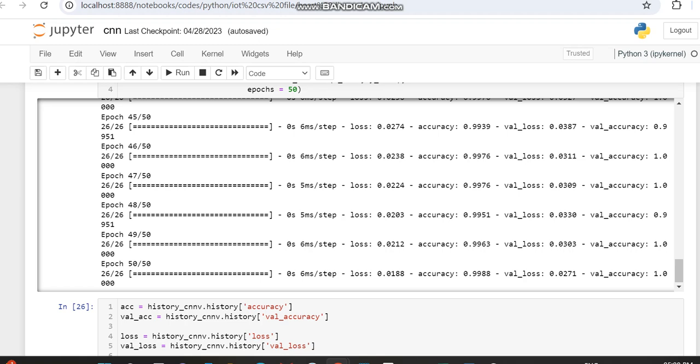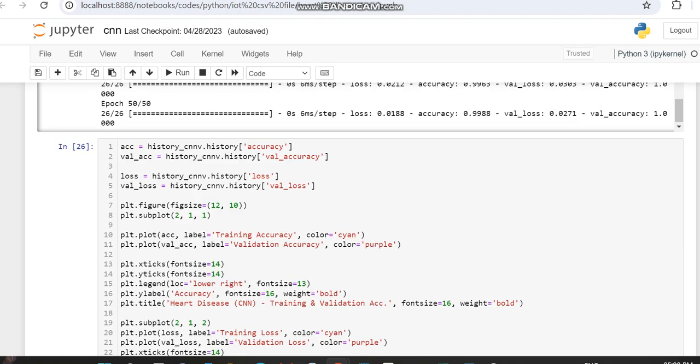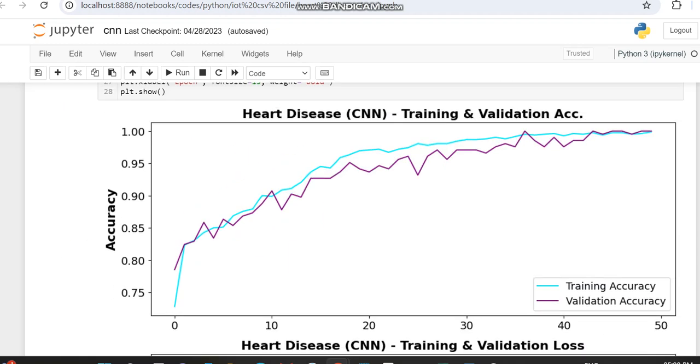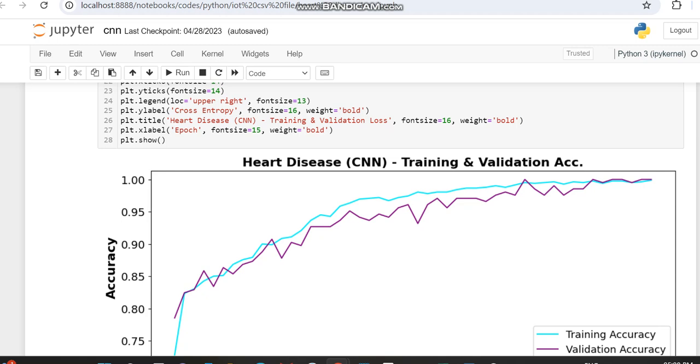This is while decreasing the dropout rate. You can notice this is the accuracy rate. Previously, in some cases it was not merging, but in this case it is merging.